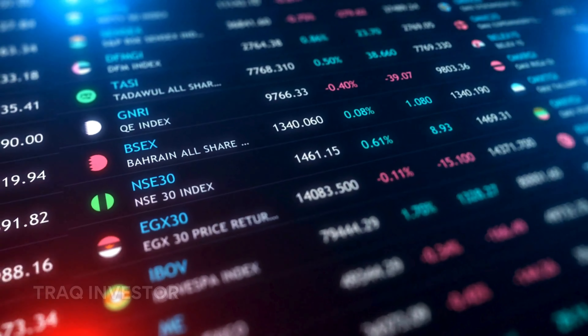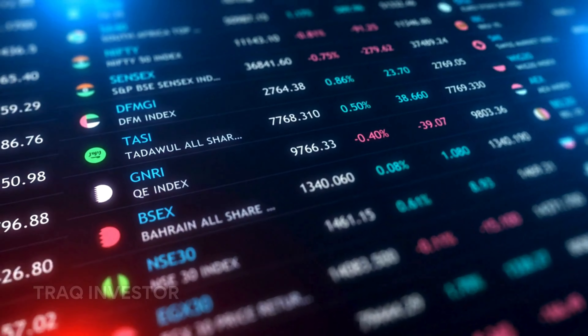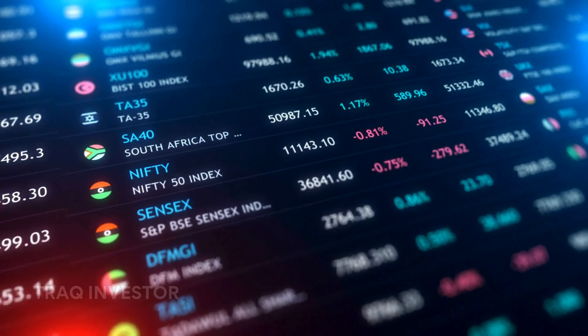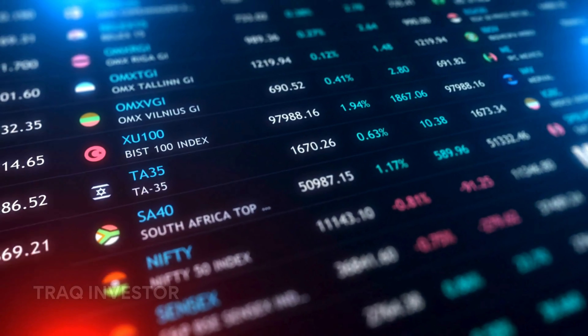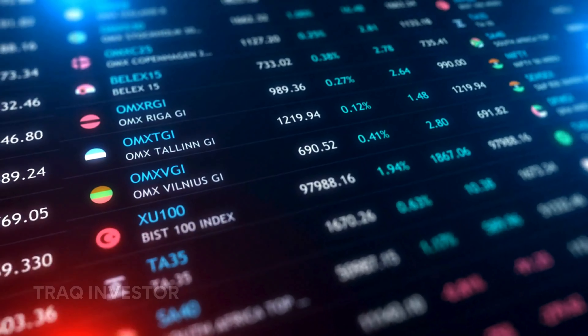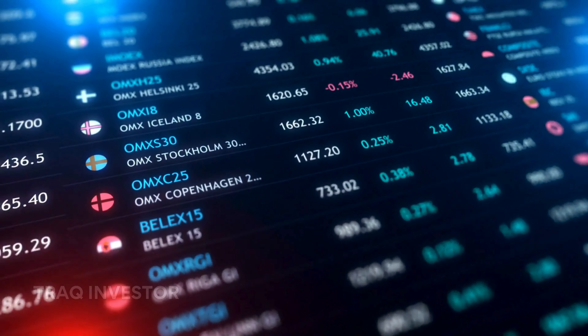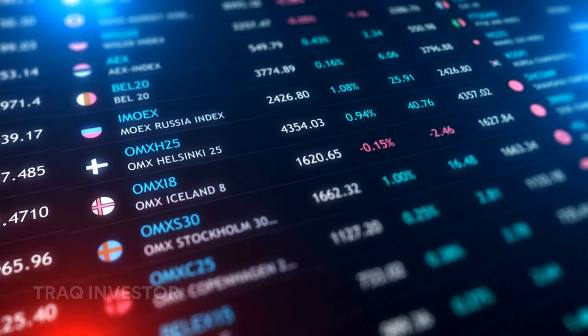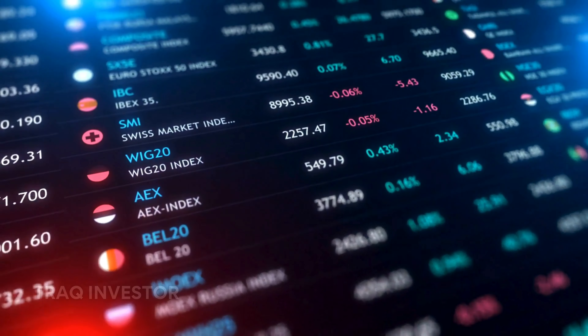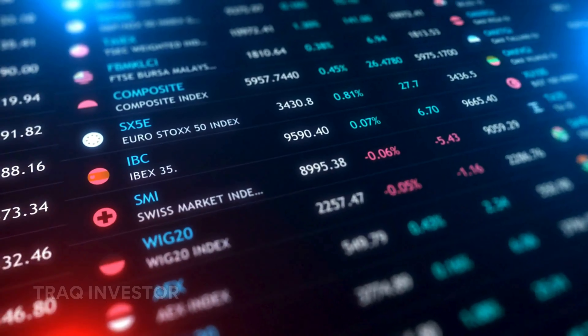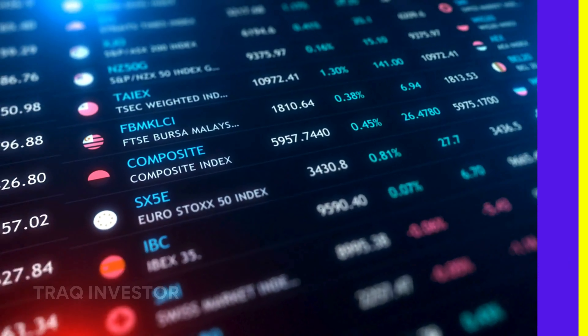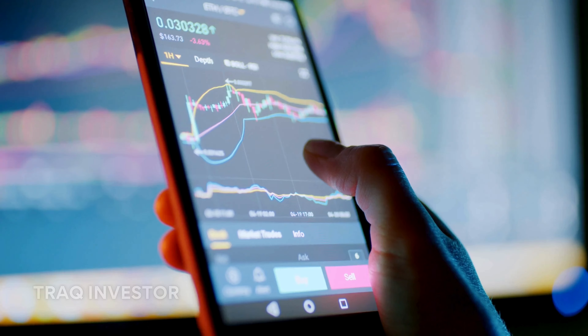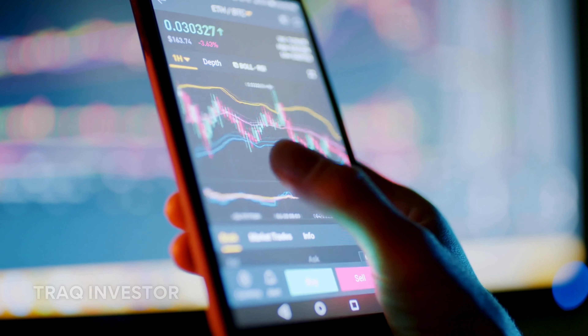Hello there. Over the past year, futures trading has gained immense popularity among retail traders. The easy access to funded accounts has significantly increased the number of traders participating in the futures market. In today's video, I'll be covering everything you need to know about futures before diving in.